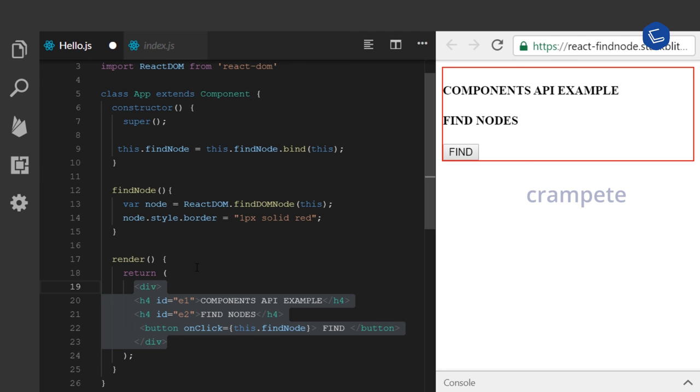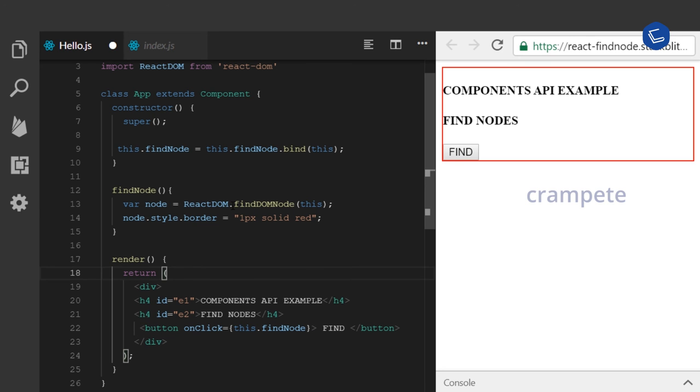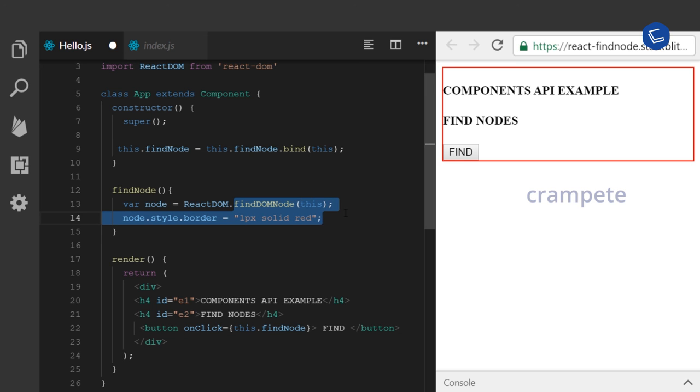Therefore, inside the component class, if you call the findDOMNode method, it will return you the root node of the DOM model.